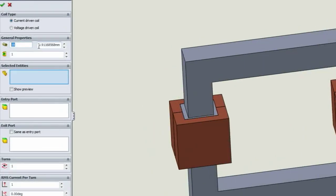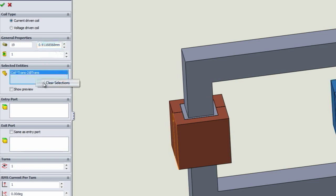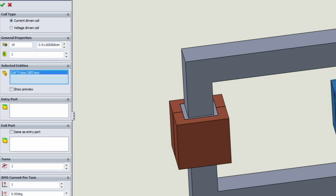You get to specify the AWG or the diameter of the wire. You get to select which part is going to be your coil.